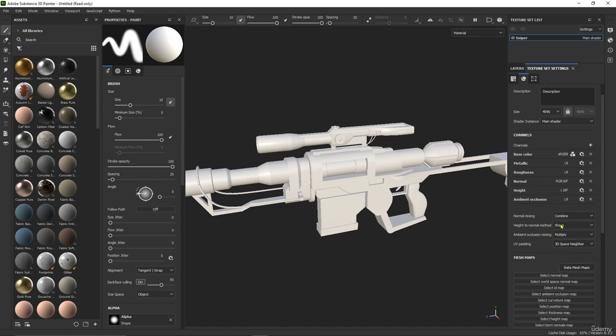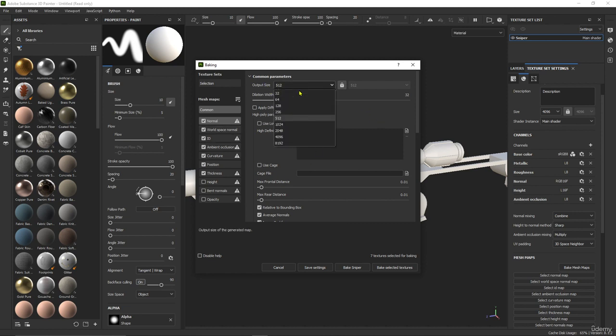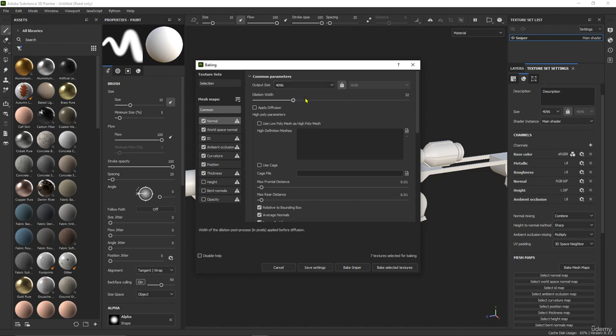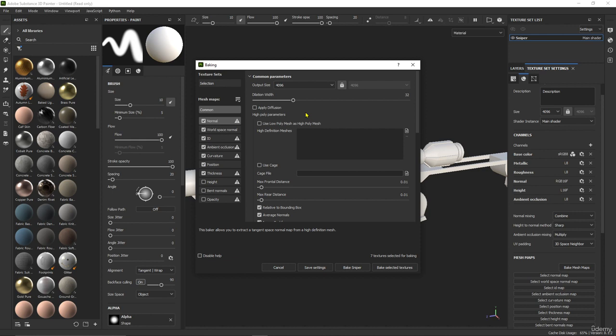Now let's go down here and pick Mesh Maps. From here you can change the resolution. You can just put it at 2048, or for me I will just put it at 4K. As we said, we will change the resolution when you want to export, so you can change it later.